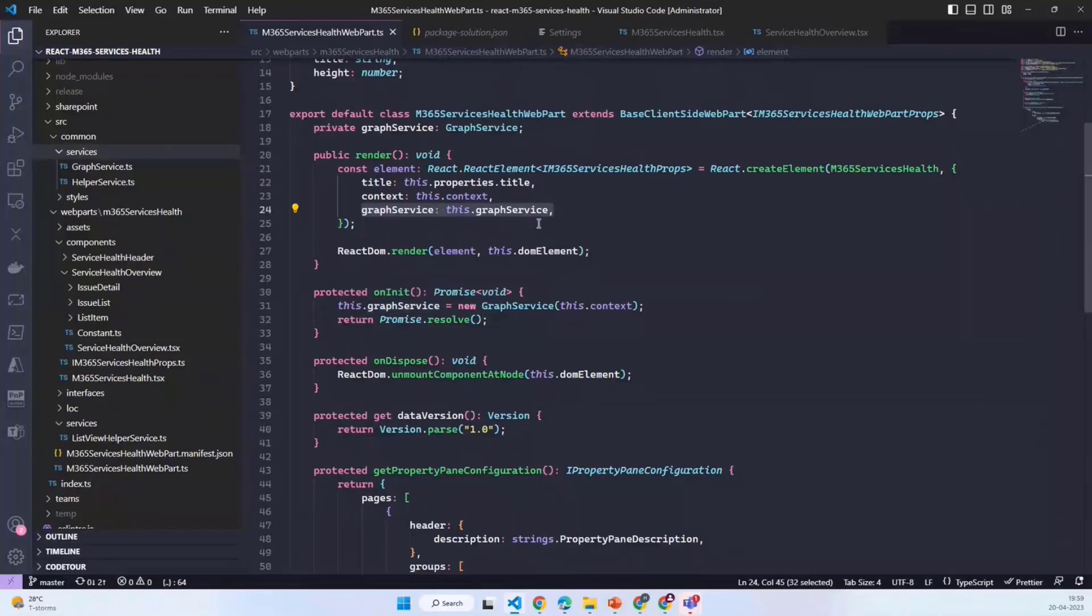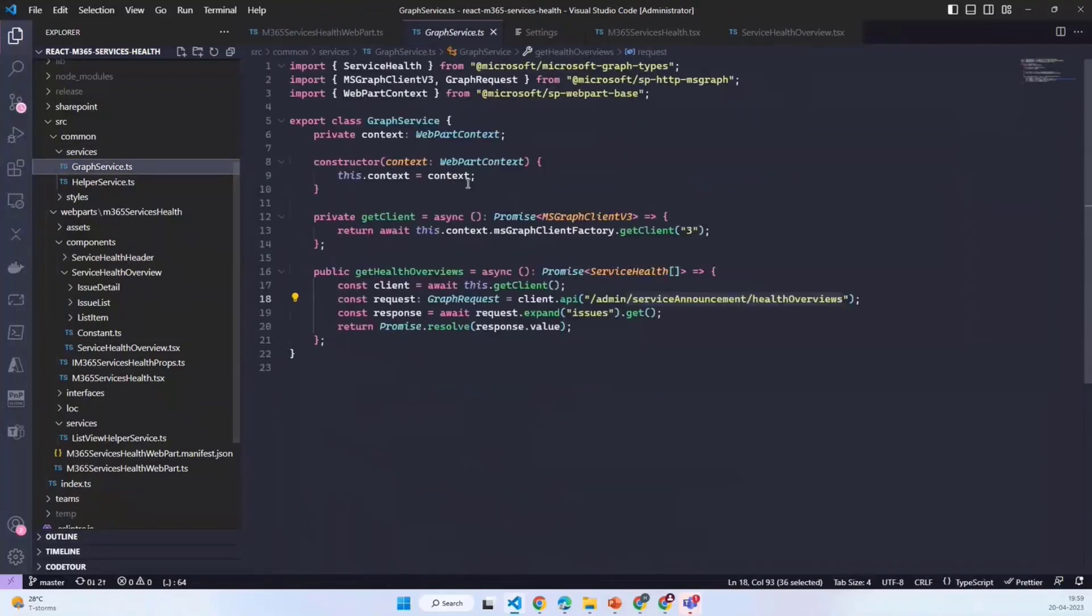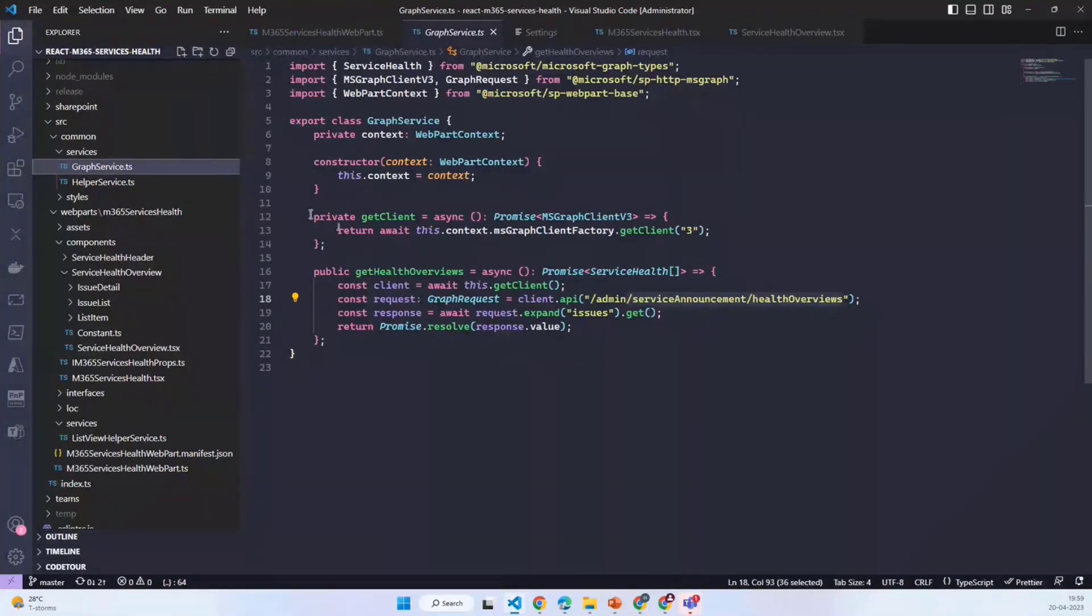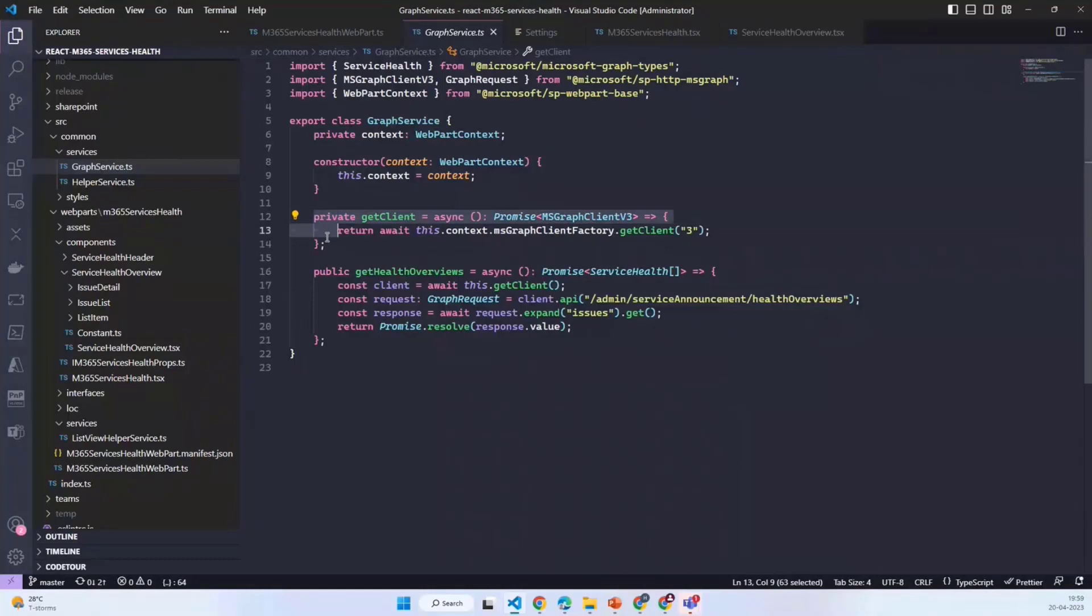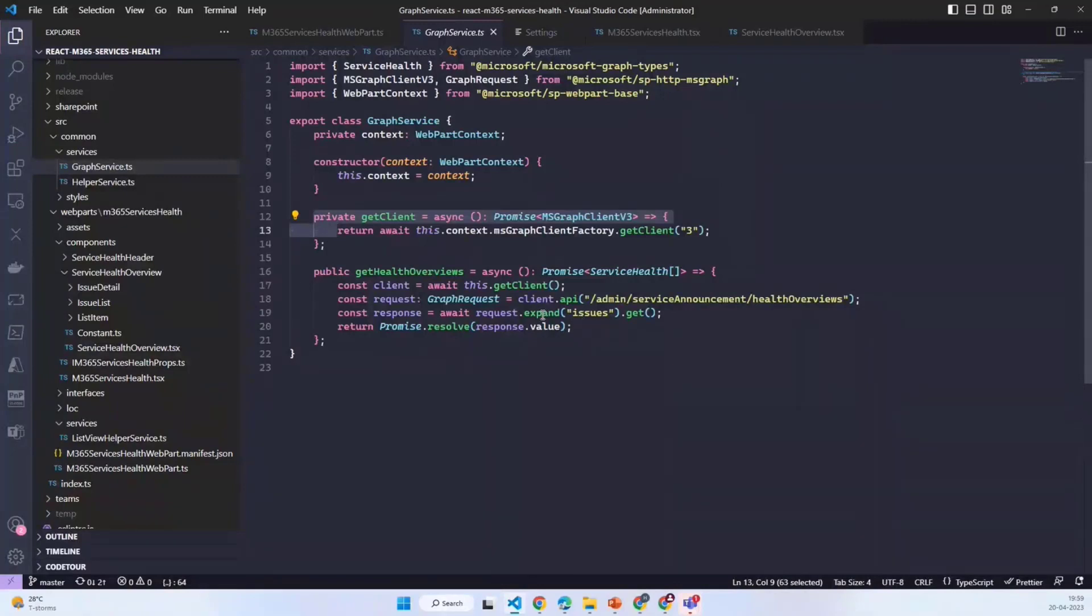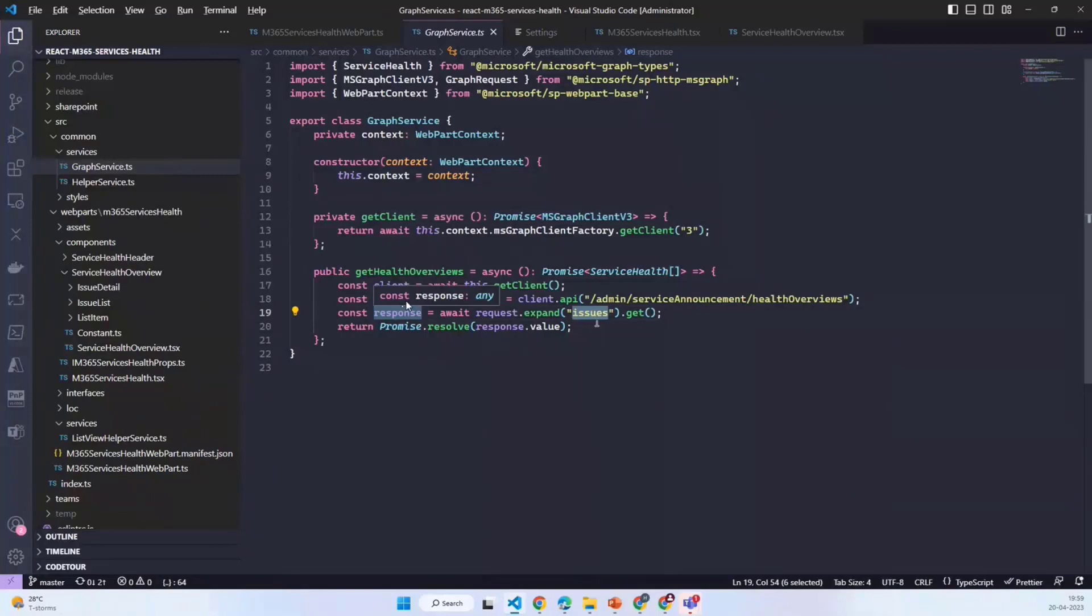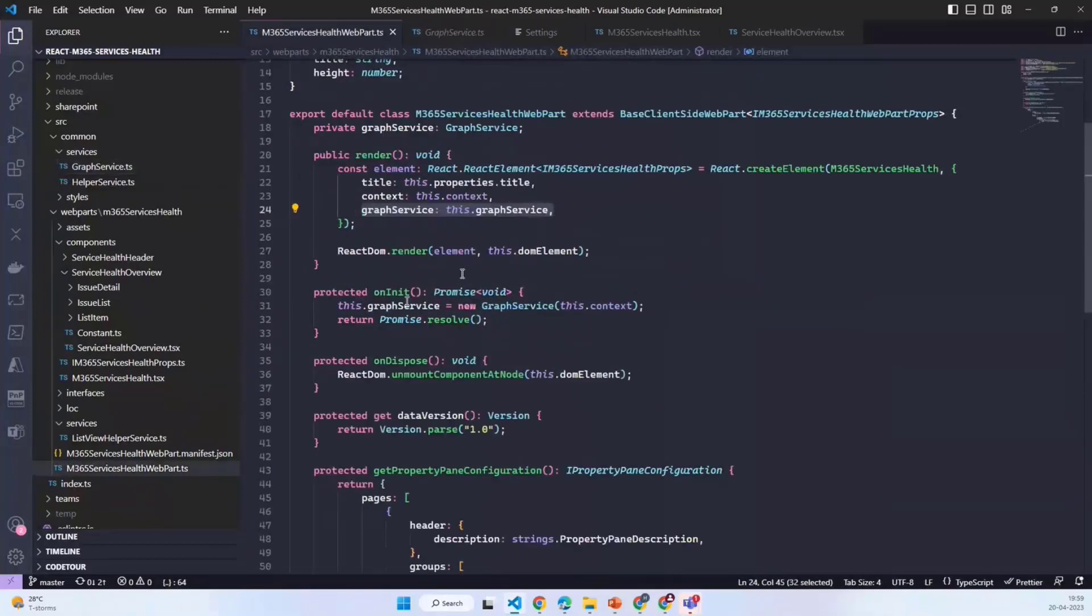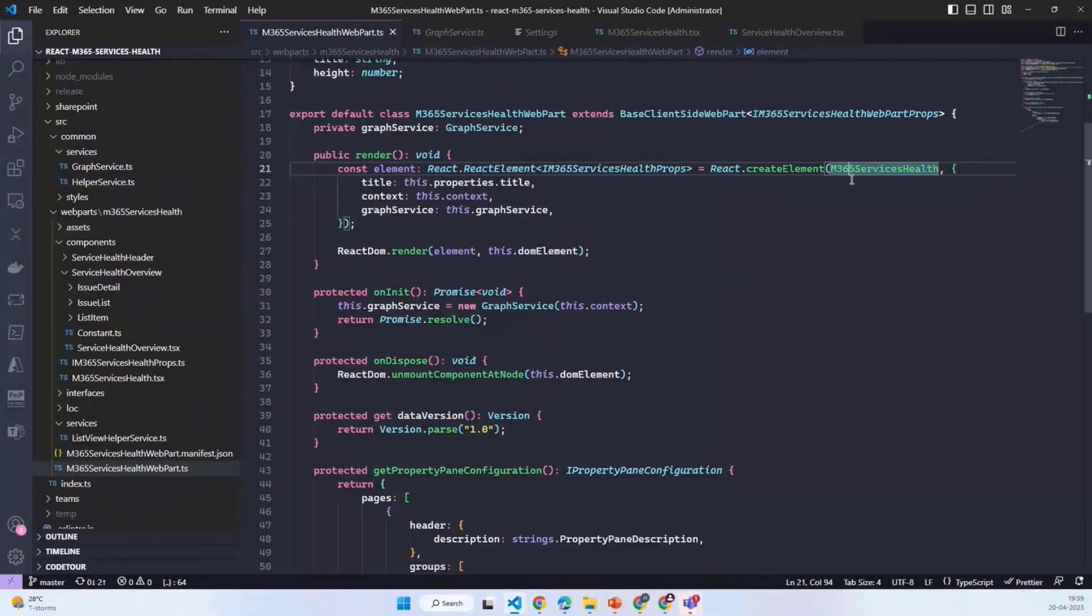If I quickly move to the graph service, it simply has two methods. One is a private method which helps us in getting the client, the graph client. The other one is the endpoint which provides us the health overviews which also has the issues detail expanded. That is all from the service perspective.